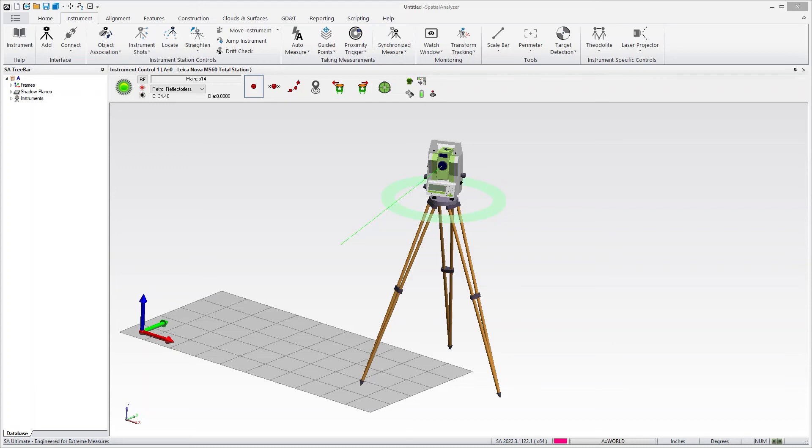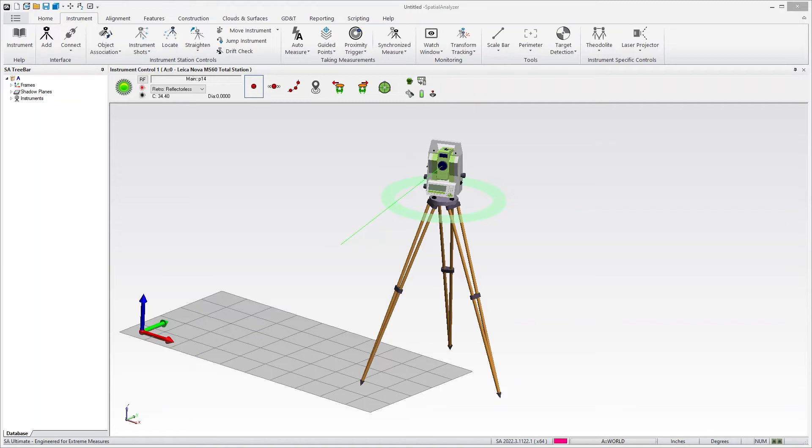The 2022.3 version of SA includes an updated TotalStation Toolbar. This is specifically for the Leica TotalStation interface, and I'm going to demonstrate that with the MS-60 today just to give you a quick run-through of what it can do and why you might prefer simply using this little toolbar.